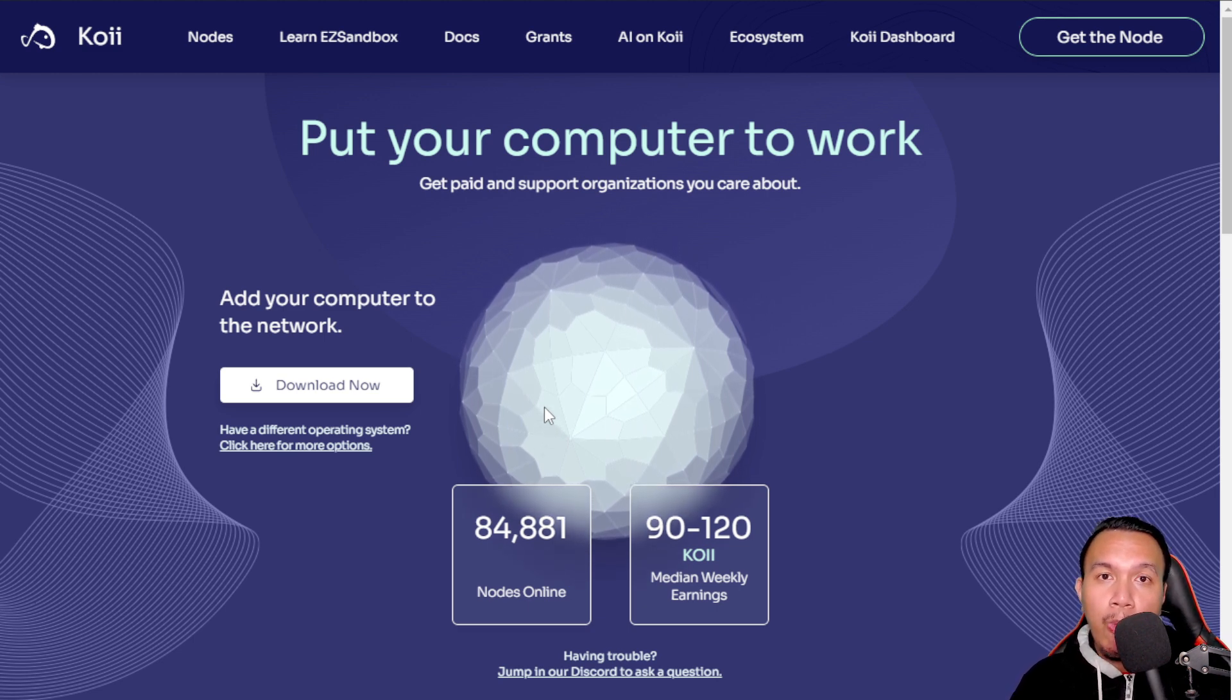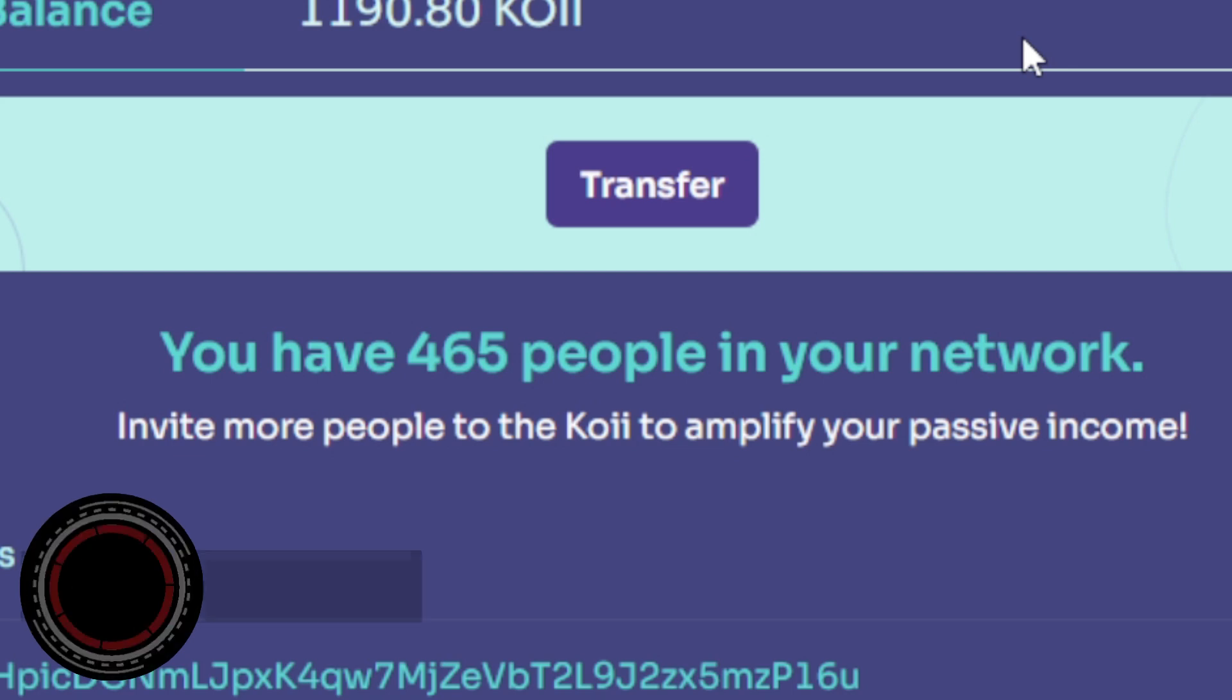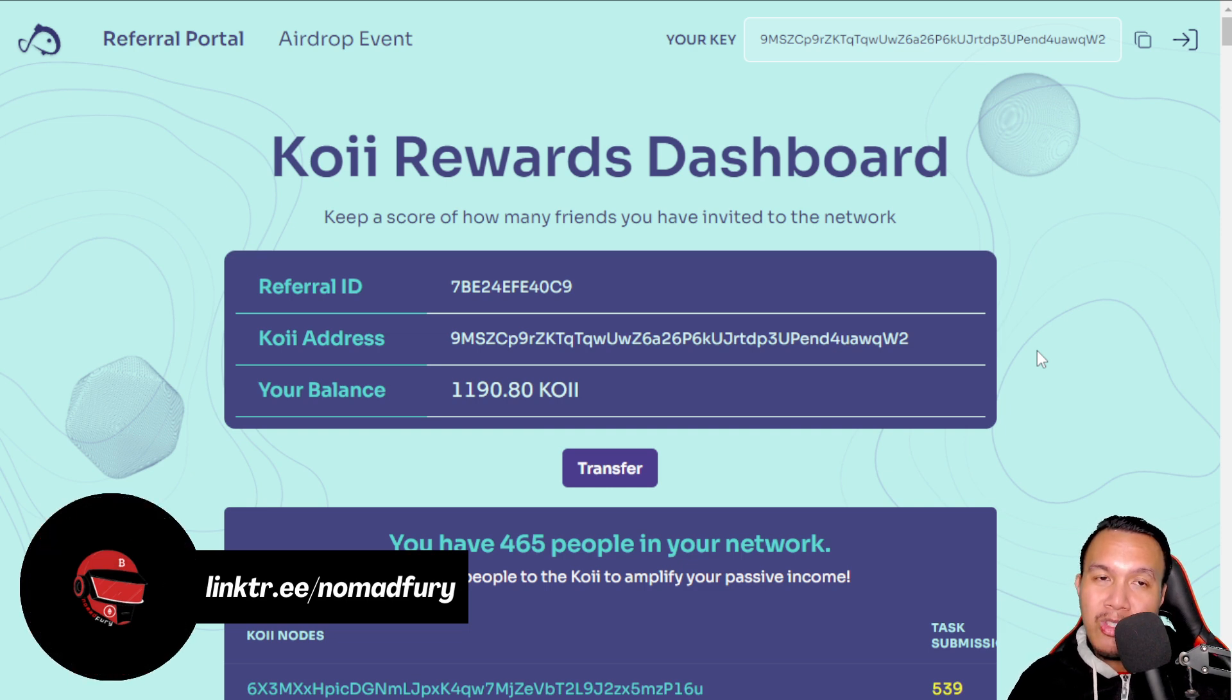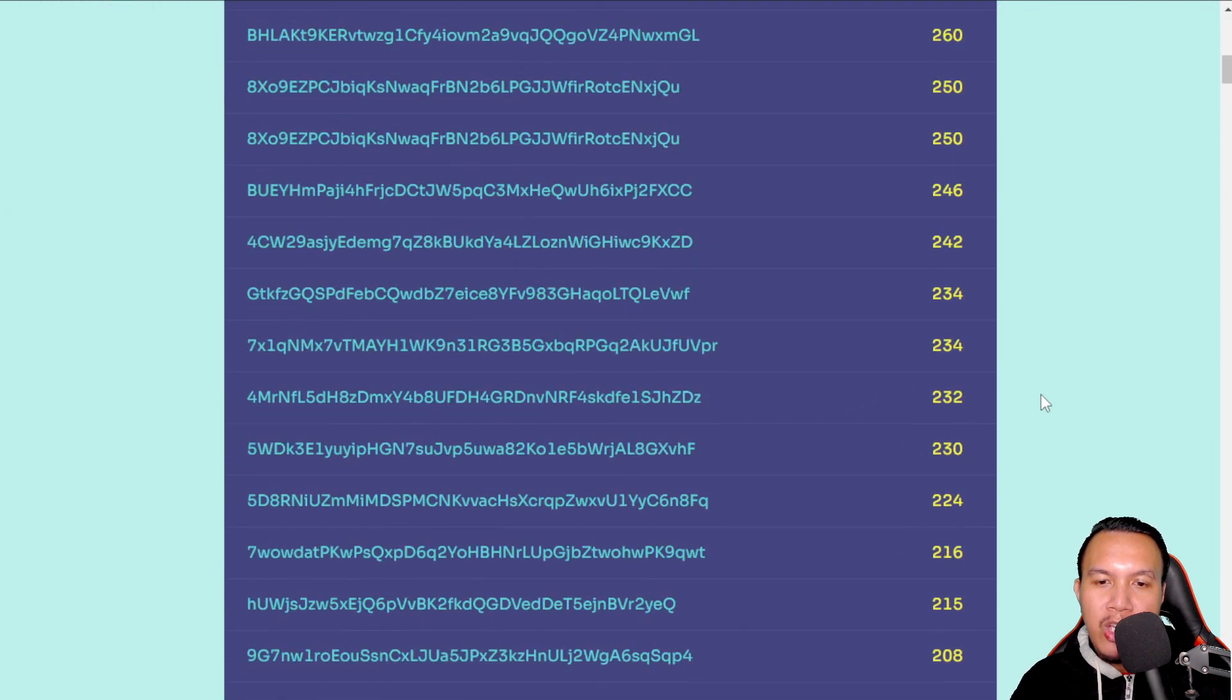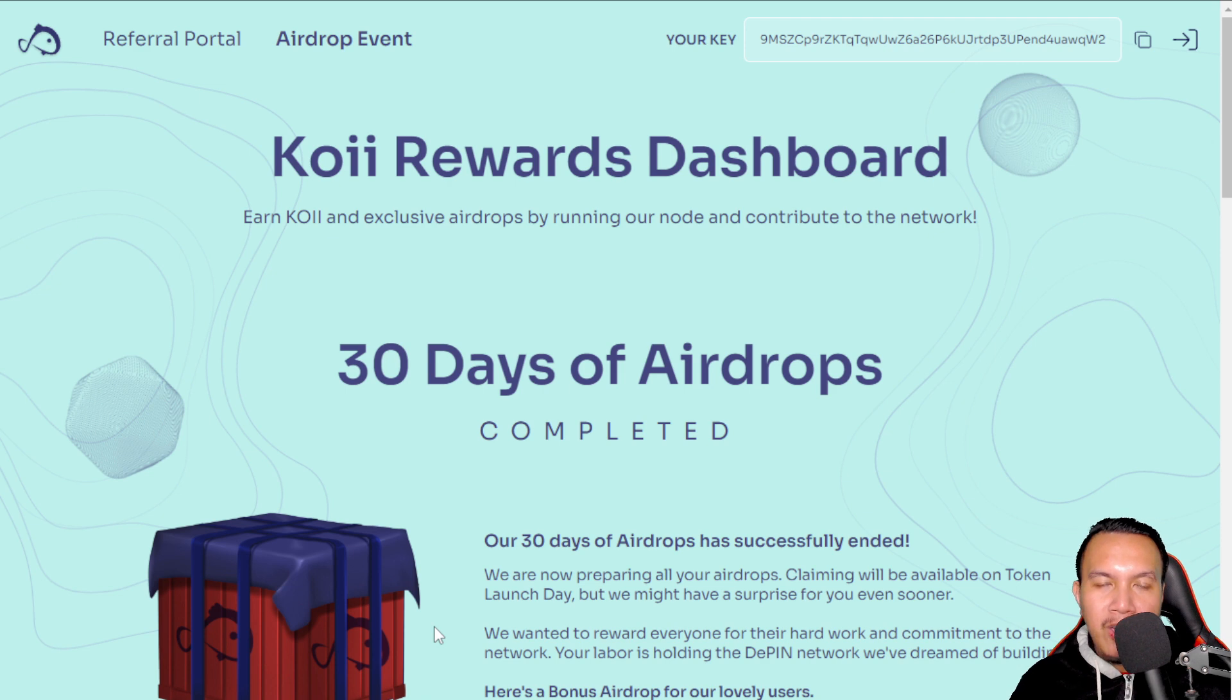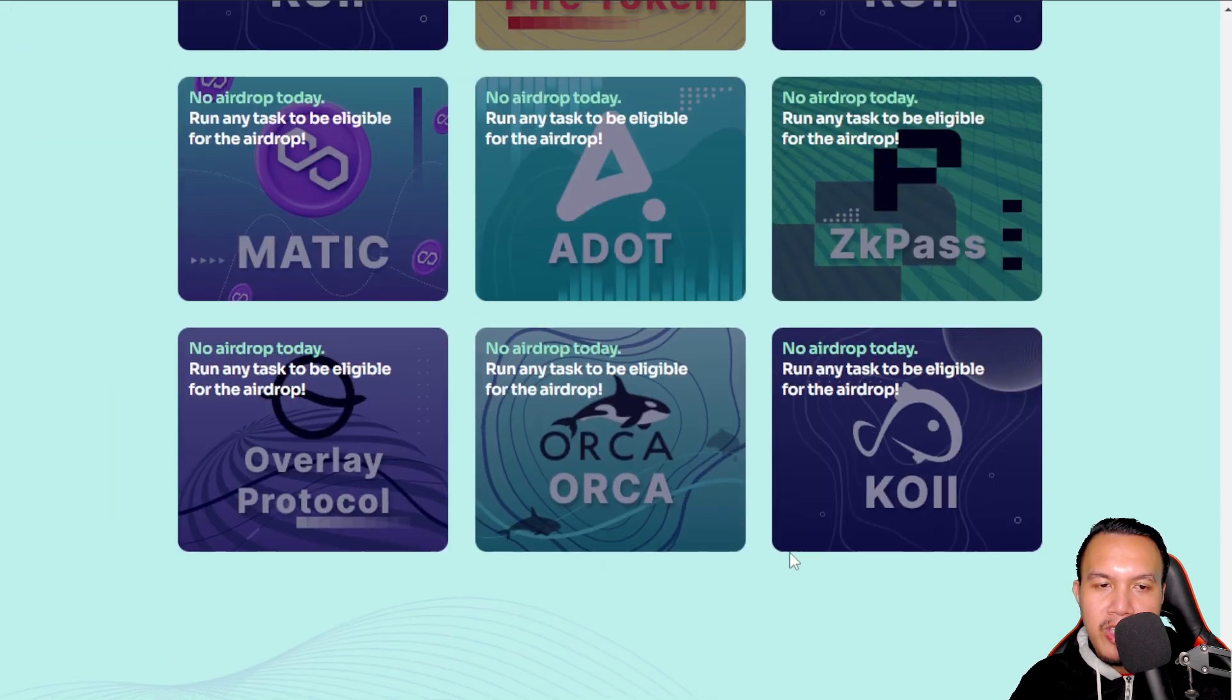And before we head over to the Koii node, so they have a referral rewards here. As of this time guys, here are my stats and you can see right here guys that I did not expect that there are 465 people in my network, in which I believe it's in my previous video on how to run a Koii node. So to all of the 465 guys who have signed up under my referral link, shout out to you. Okay, for the airdrop event, so I think this is already finished. The last time guys, the 30 days of airdrops are already completed, but unfortunately because of me being busy, you know, my bad, so I have missed their 30 days of airdrop campaign here.